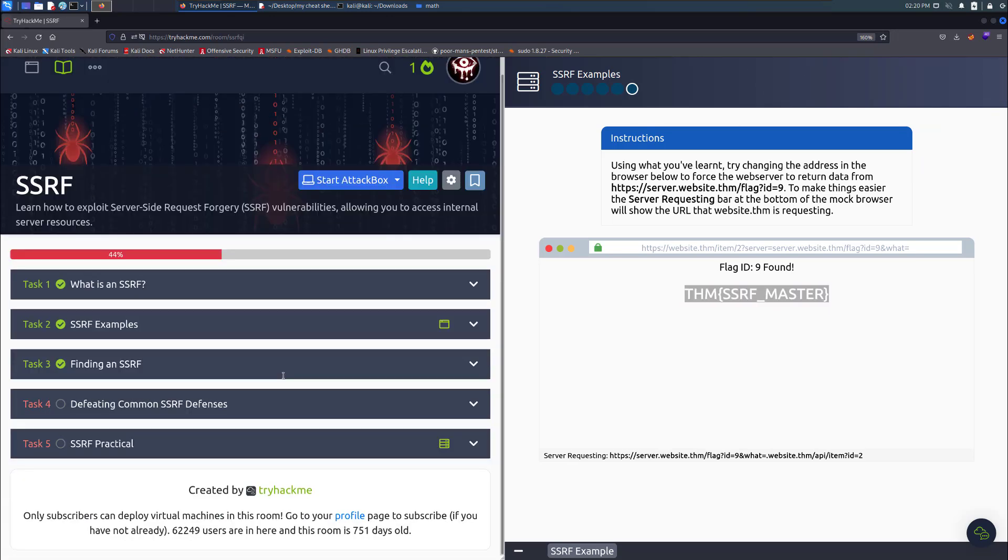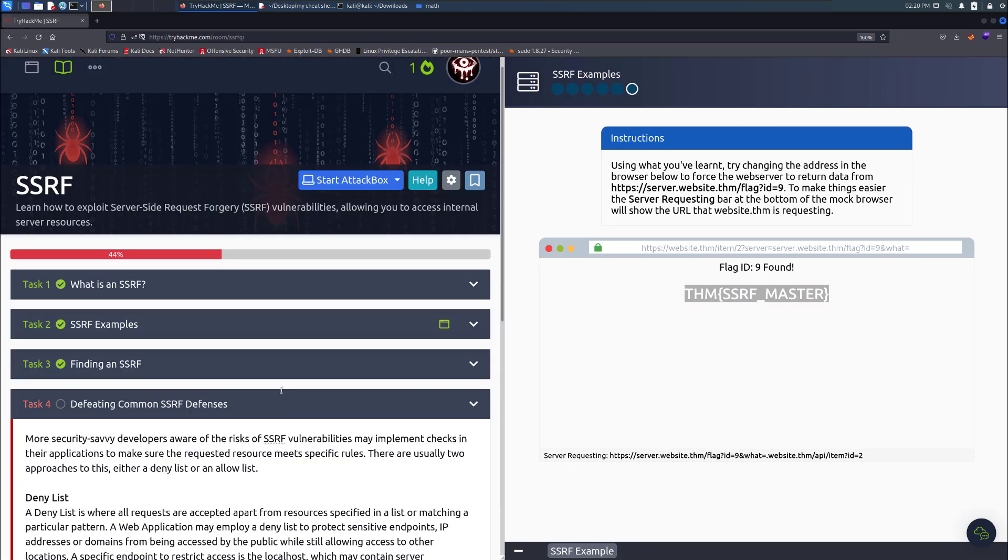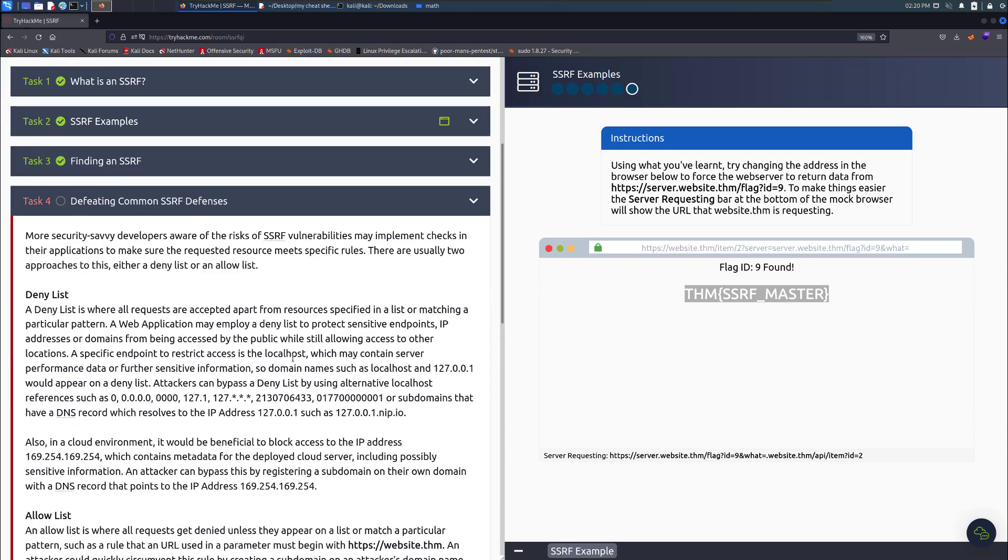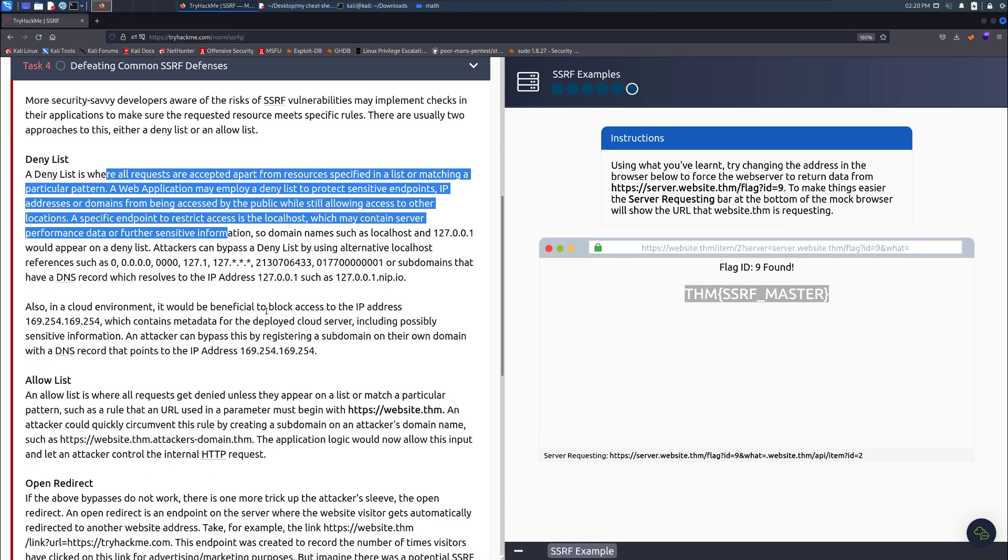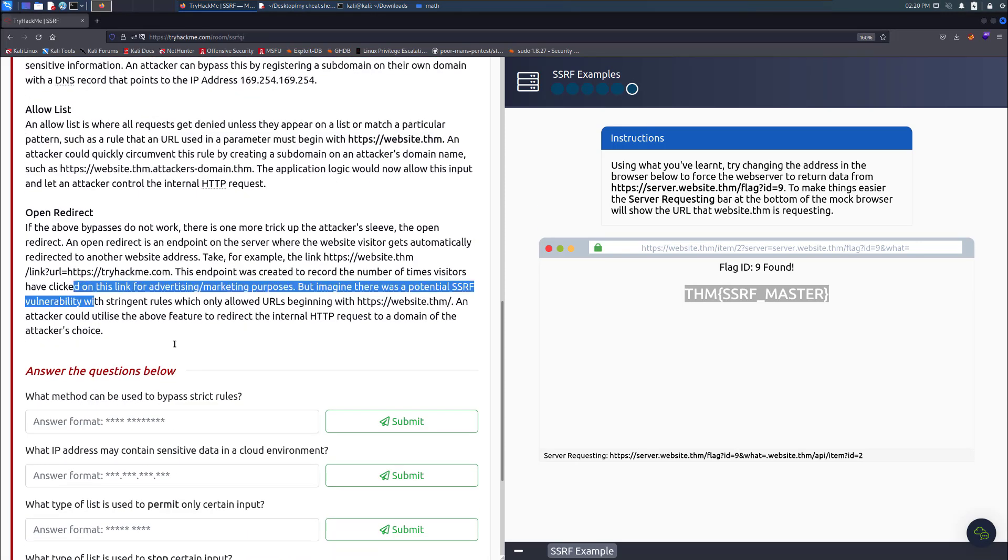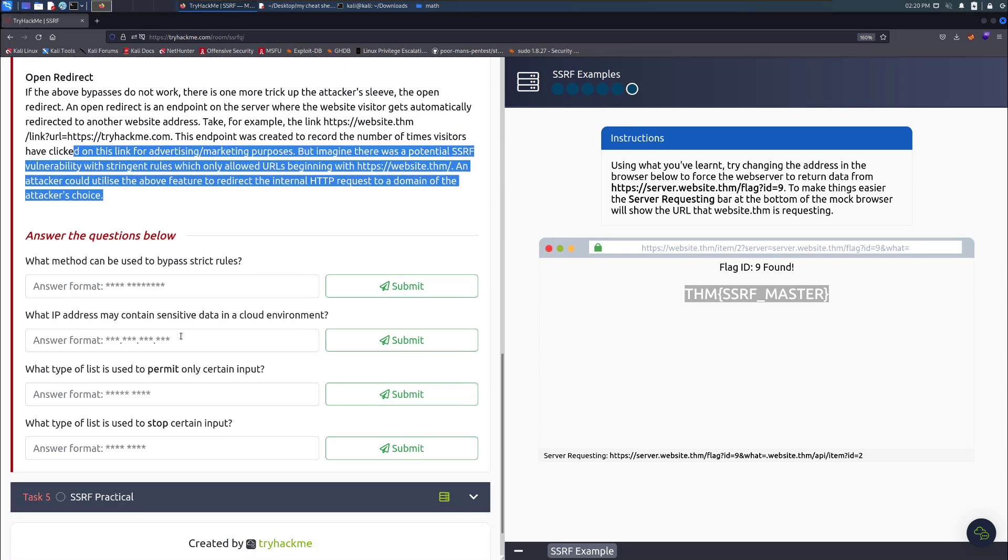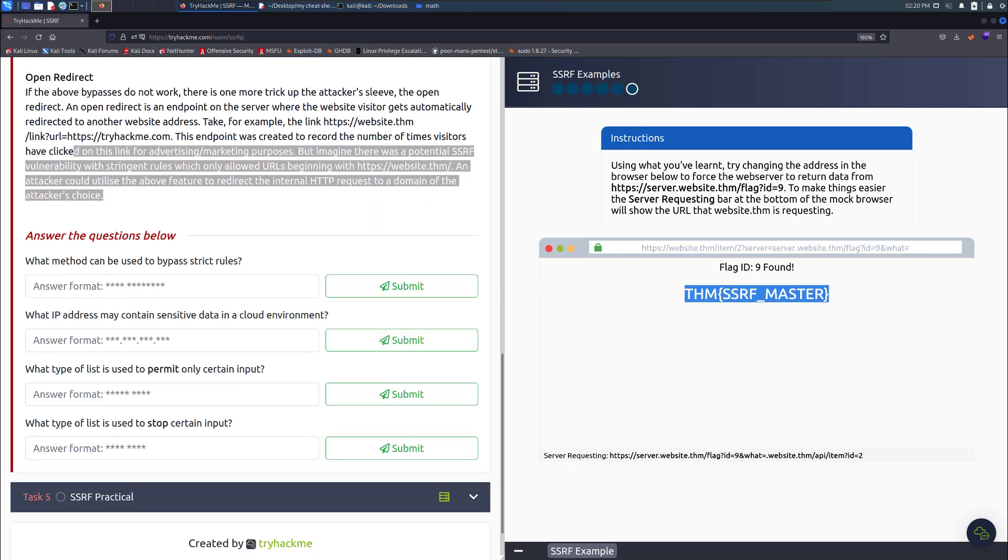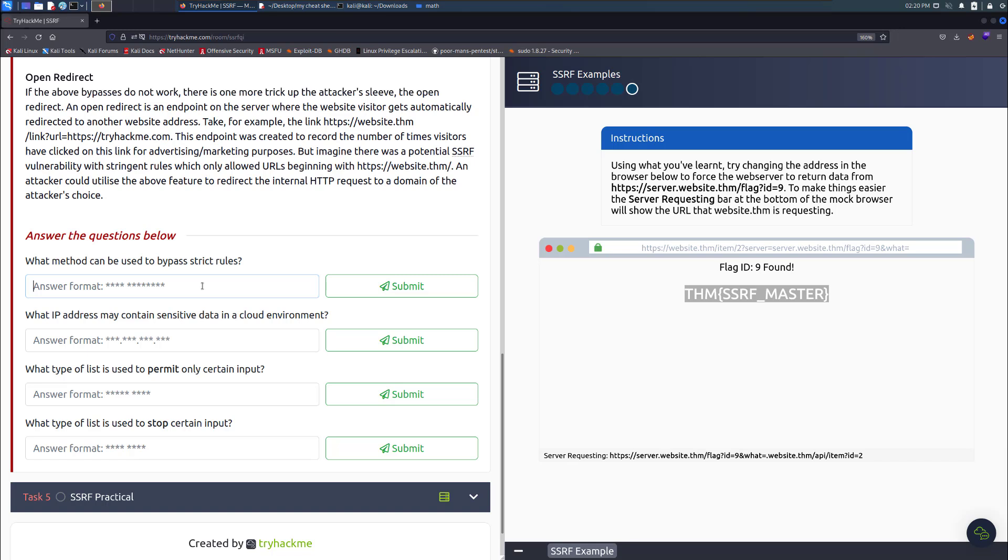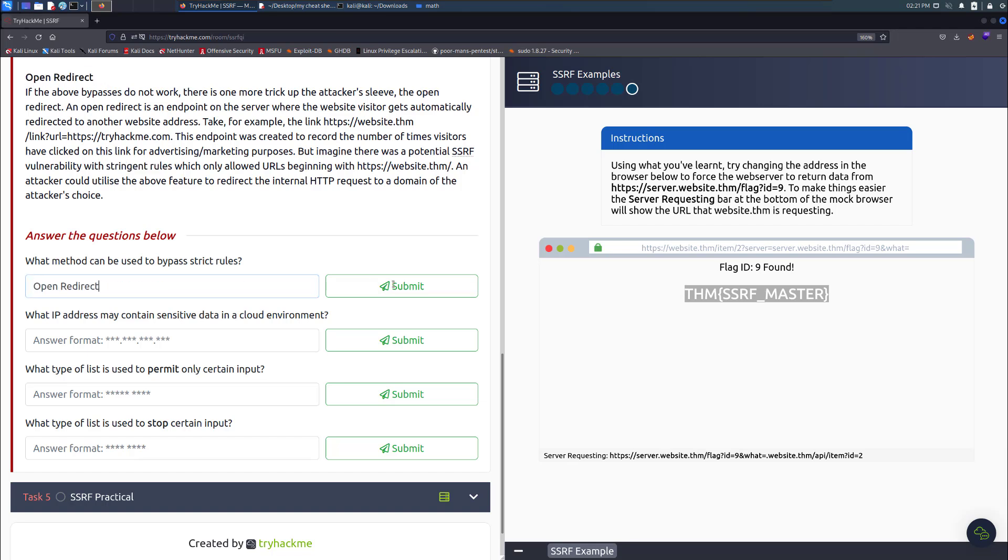Defeating common server side request forgery defenses. There's a deny list, you can do that. You can also make it an allow list, open redirect, and so on. We're going to answer some of these questions now. The first question would be, what method can be used to bypass strict rules? By answering that, you need to read the text.